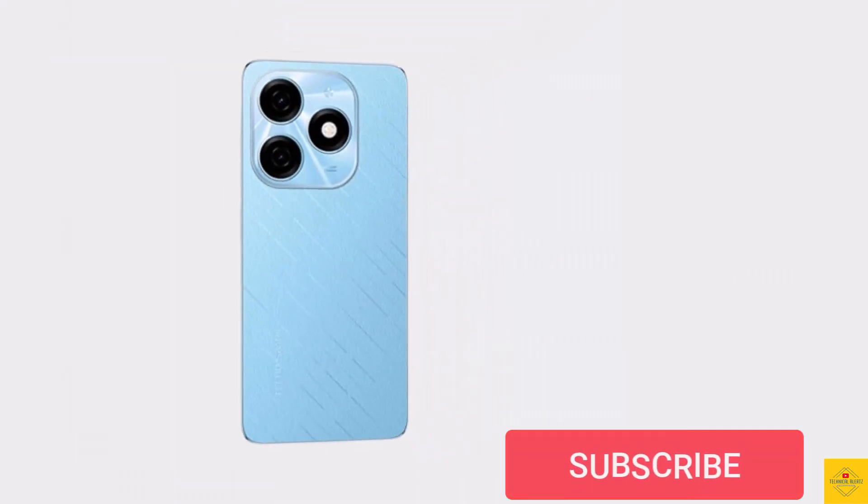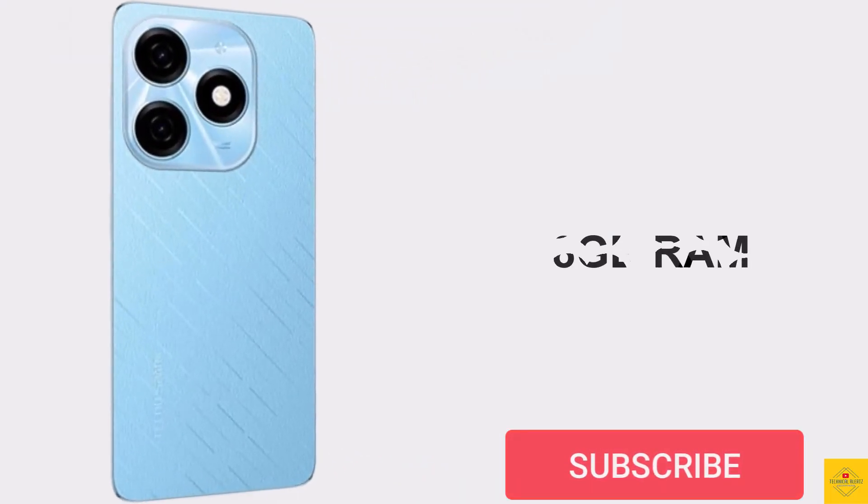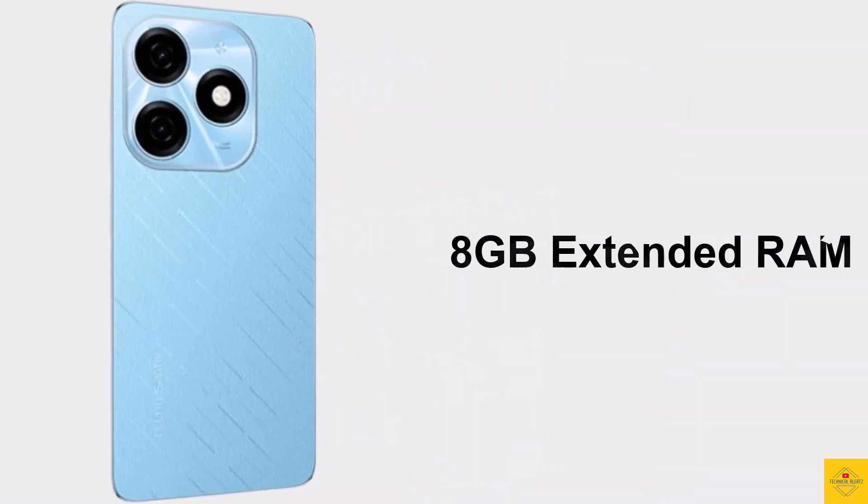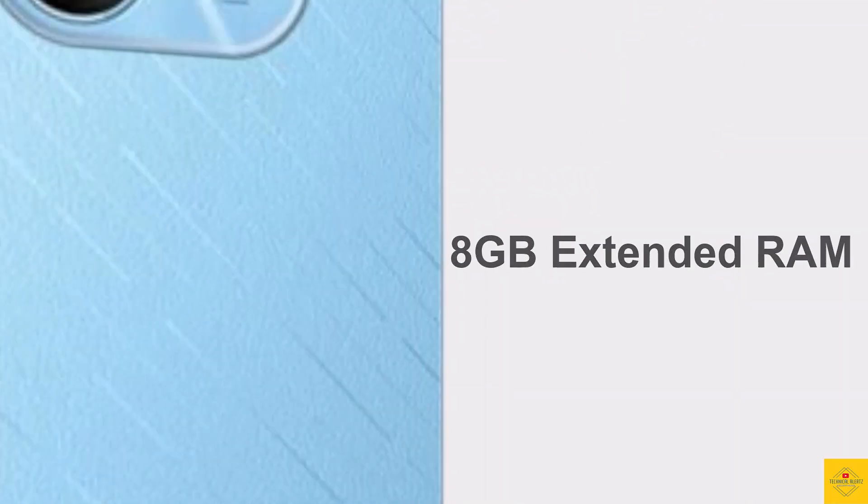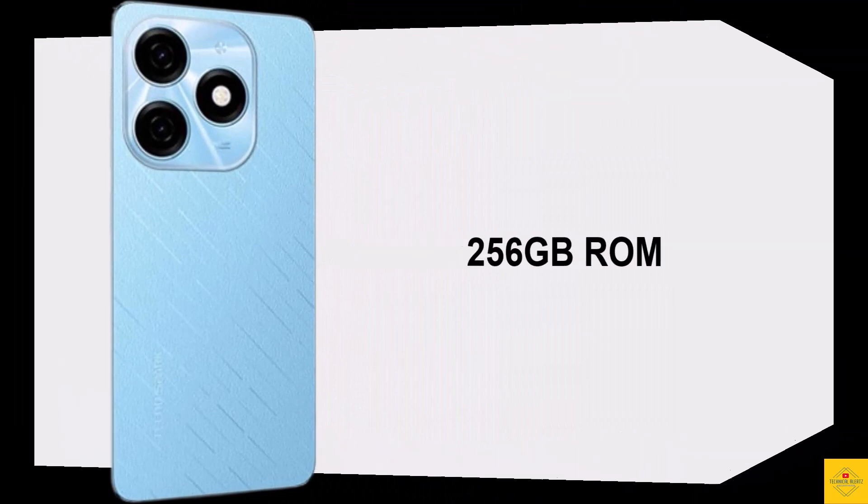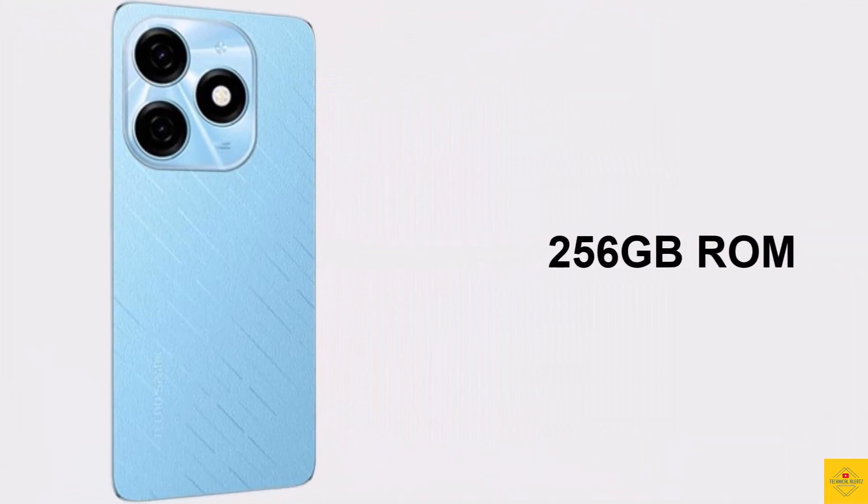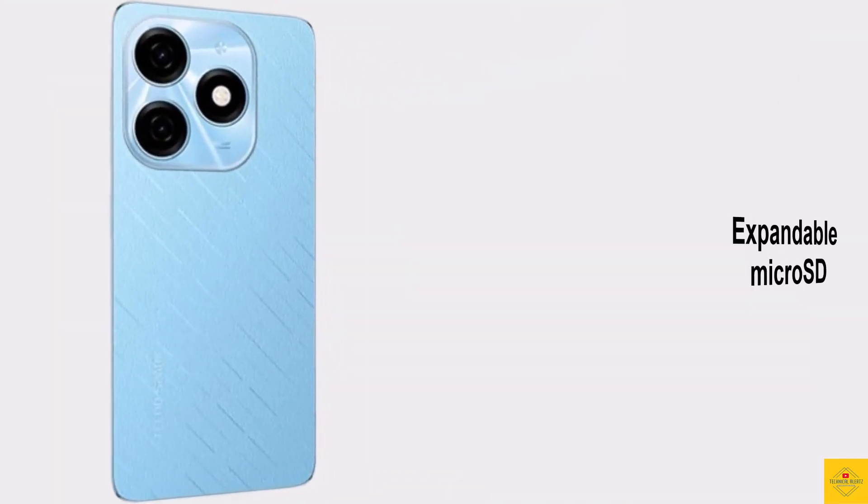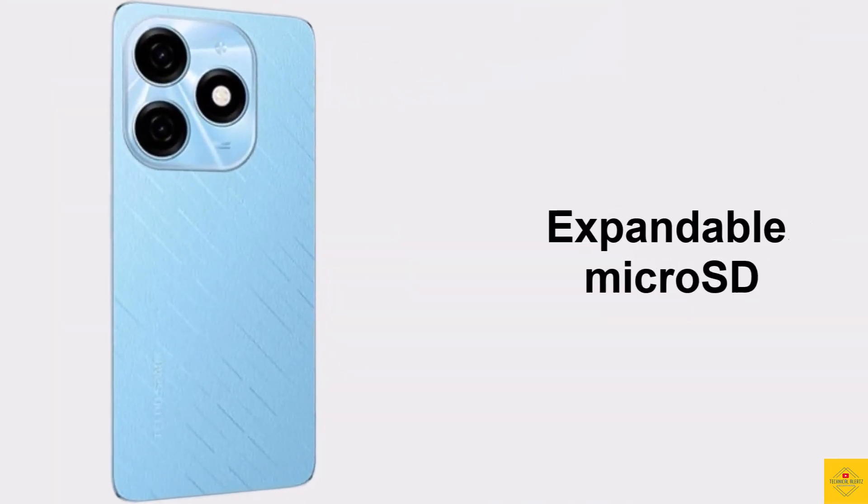In terms of storage, the smartphone comes with 8GB of LPDDR4X RAM and 8GB extended RAM, 256GB of onboard storage which is further expandable through a dedicated micro-SD card slot.